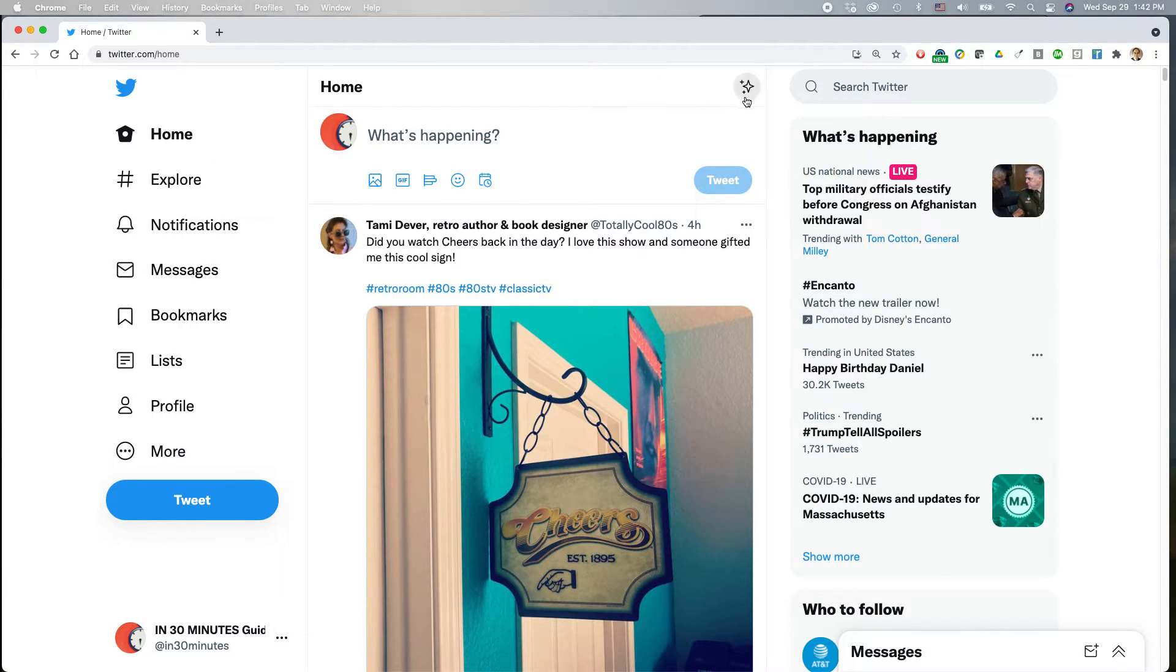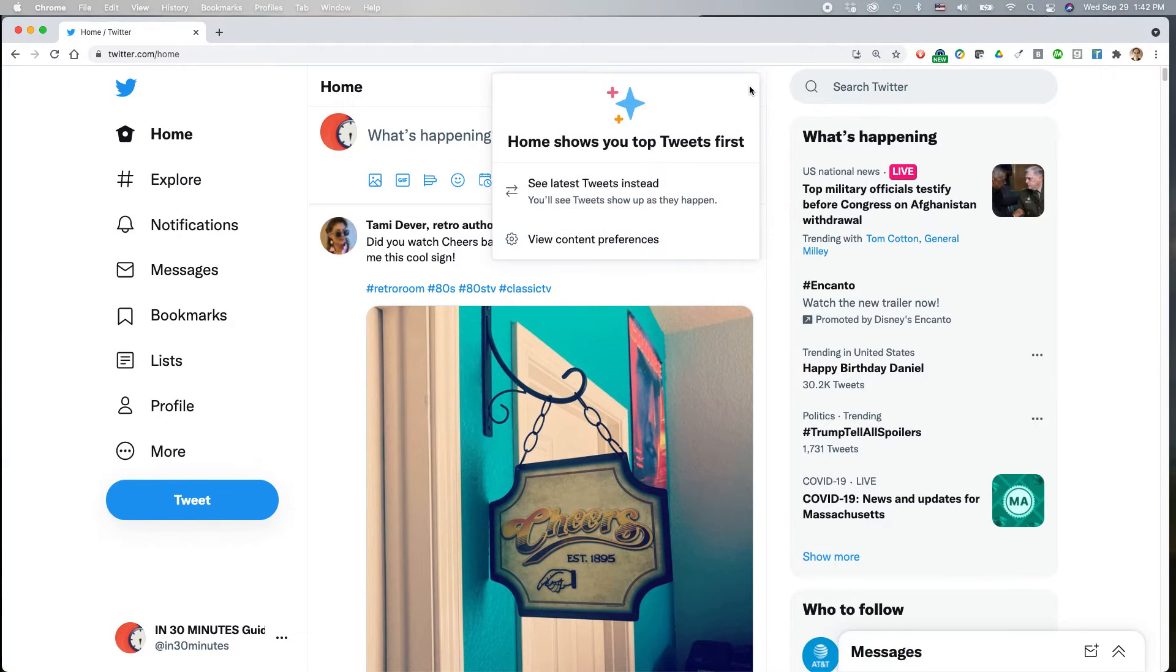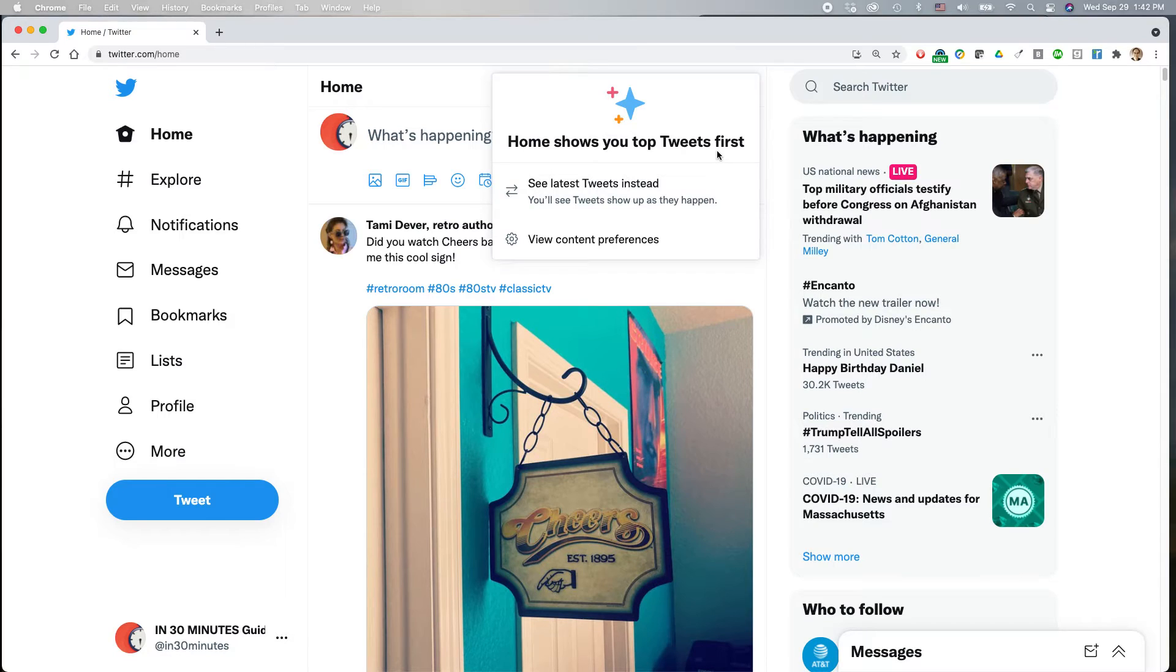So at the top of the screen, you'll see this little star icon. Tap that. Home shows your top tweets first. This means tweets that Twitter's algorithm thinks are most important.